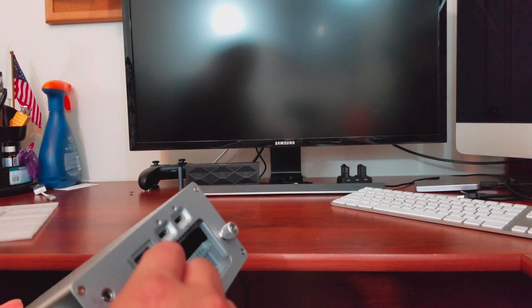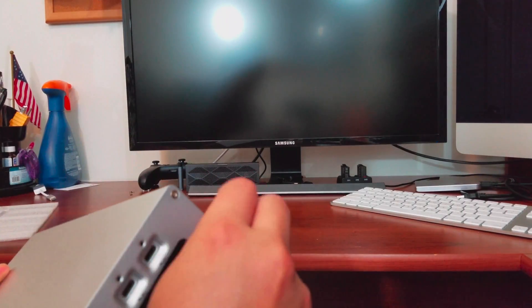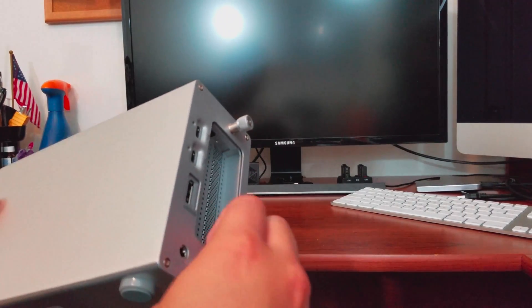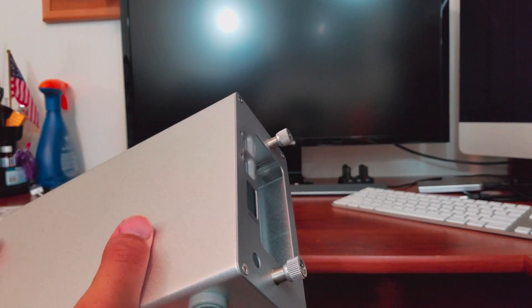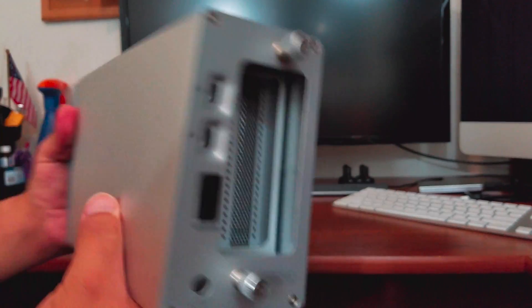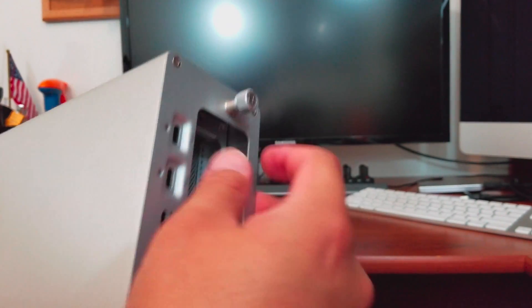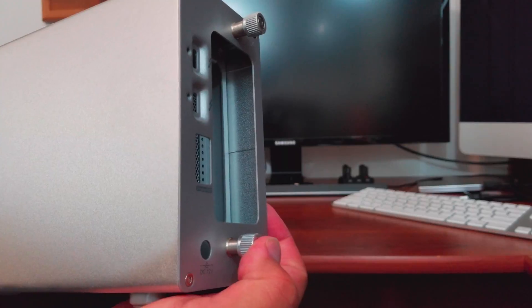Luckily these have thumb screws and they don't come off, so definitely a positive there. Now I'm going to show you the inside here and I'm going to talk a little bit about how you can install a graphics card on here.